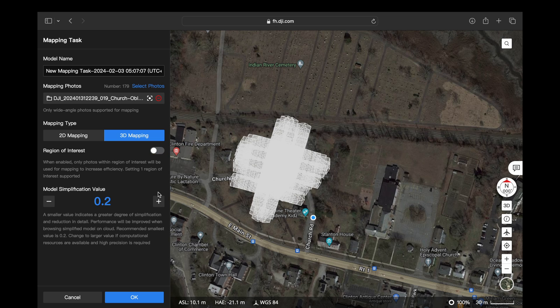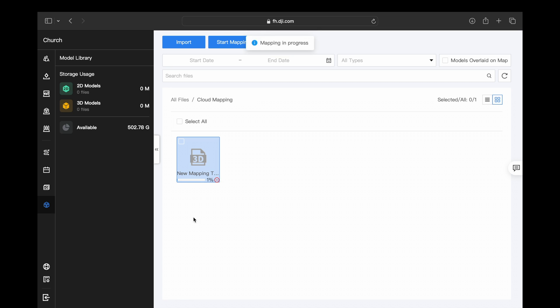Moving down to model simplification value, I move this up as high as I can to give me the most amount of detail in my models — it's going to depend on your computer system, but try to get that number as high as possible. Then scroll down and click OK. Processing a 3D model with the imagery we've captured is going to take around 15 to 20 minutes.